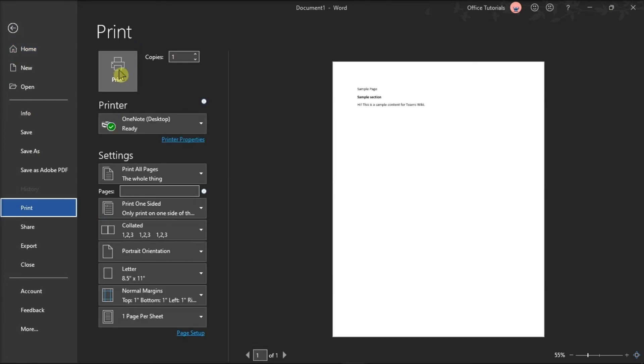But keep in mind that in this method, the formatting is not guaranteed to be the same in the wiki page. Therefore, it is advisable to use this method only for short wiki pages.